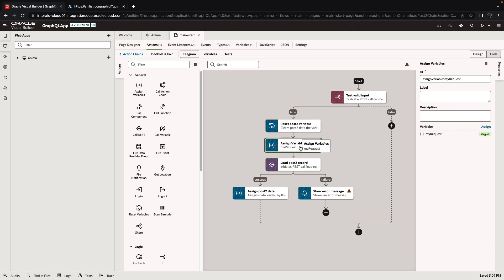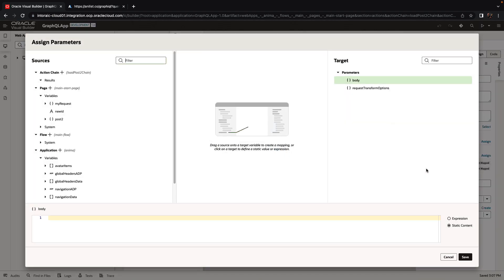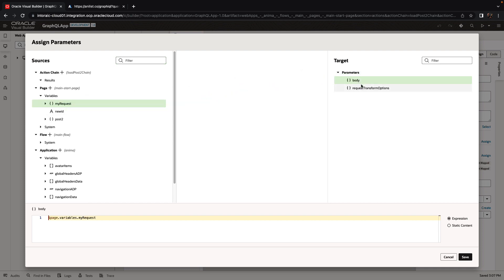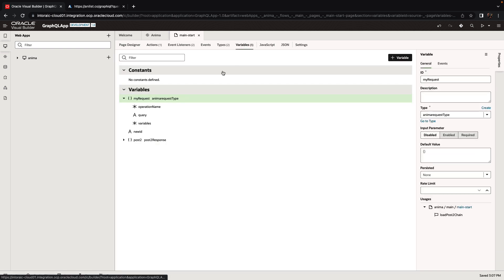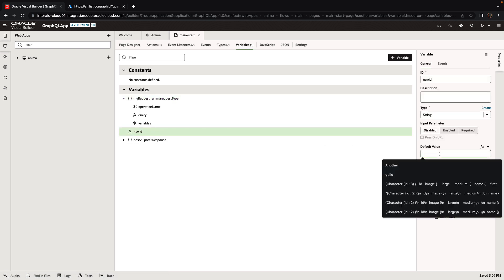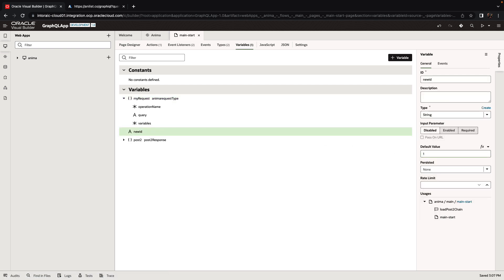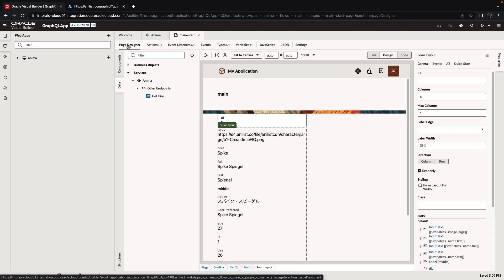So we assign this to MyRequest. When we're doing the REST call, we need to pass MyRequest over to the body. Go over to the body, take the MyRequest, drag and drop it over here. So that does the mapping. There's one more thing we need to do, which is we have this variable called ID, but initially it doesn't have any value. So maybe we want to have a default value here of one. Now, if we go back to the page designer, we get the information about our first character.